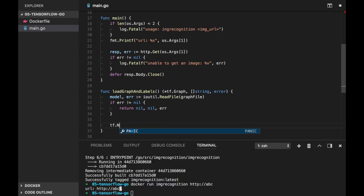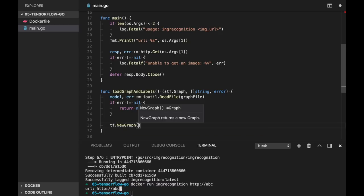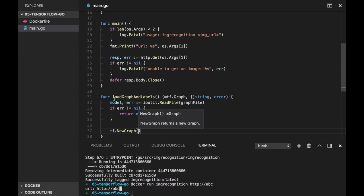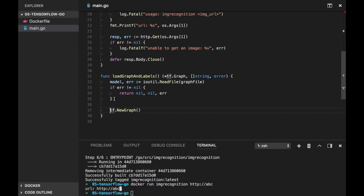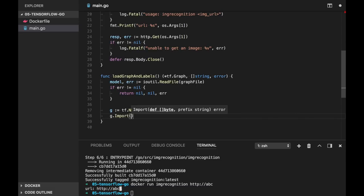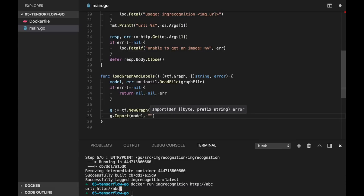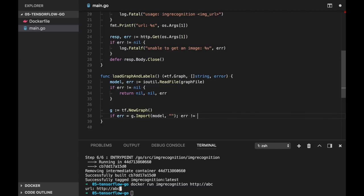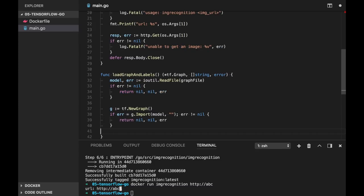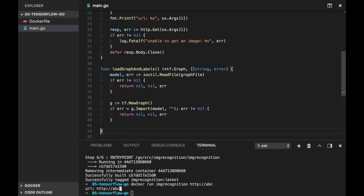In case of error we will just return two nils and error. Now let's initialize the graph using tf.NewGraph. And now we need to load our content of our file into this graph. So for this we can use import function. We need to send bytes, so it's actually model. And prefix can be empty string. And let's check error.